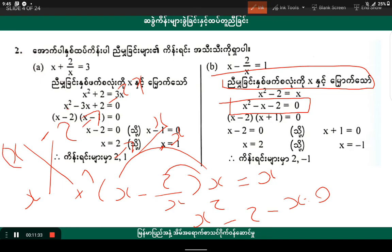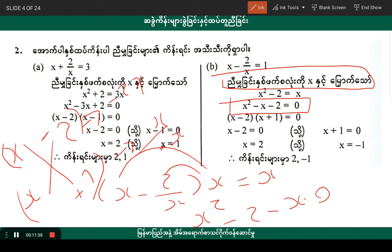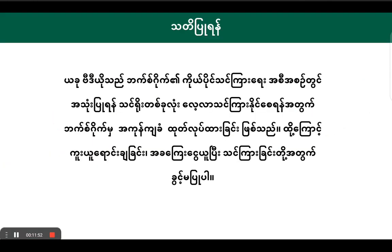Make x minus 2, x minus 1, x minus 1, x minus 2... x minus 2, x minus 1. 1.